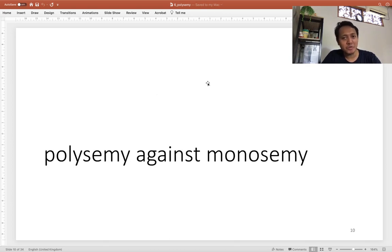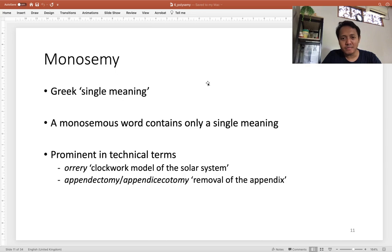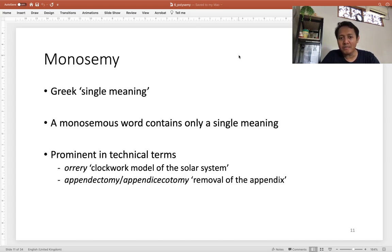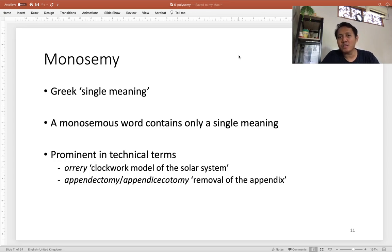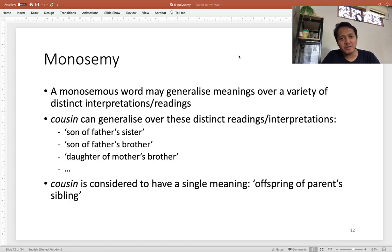Now, polysemy versus monosemy. Monosemy is also of Greek origin, meaning 'single meaning' — just one meaning. A monosemous word contains only a single meaning, and this is prominent in technical terms such as 'ore' and 'appendectomy,' which typically refer to one idea, one concept, one meaning.